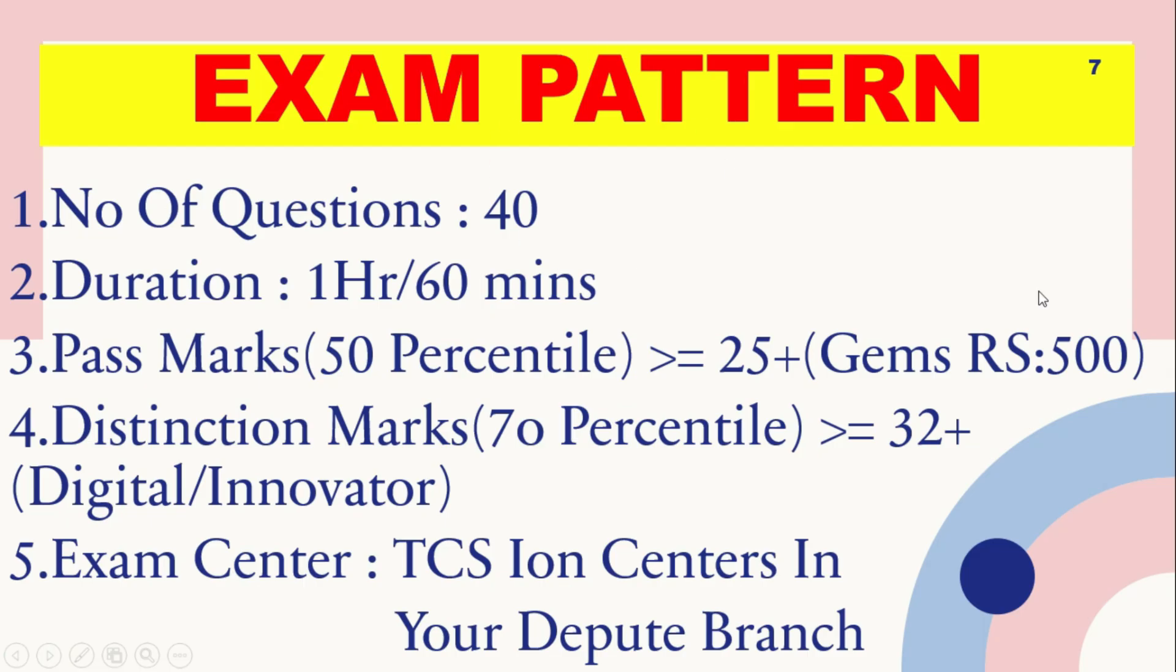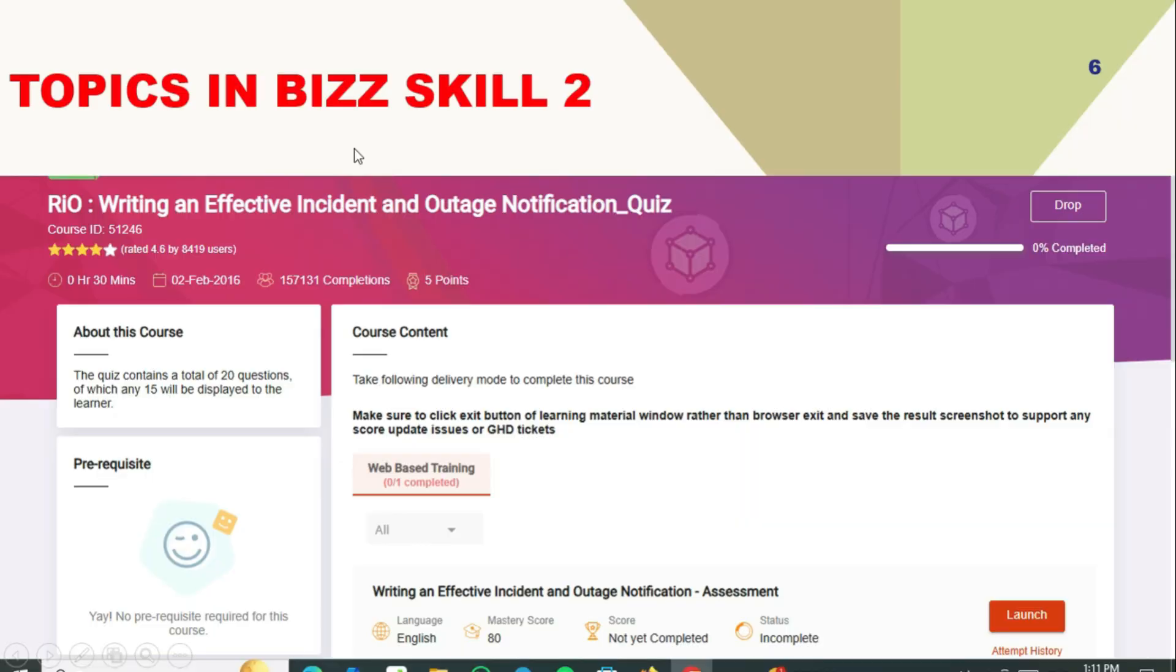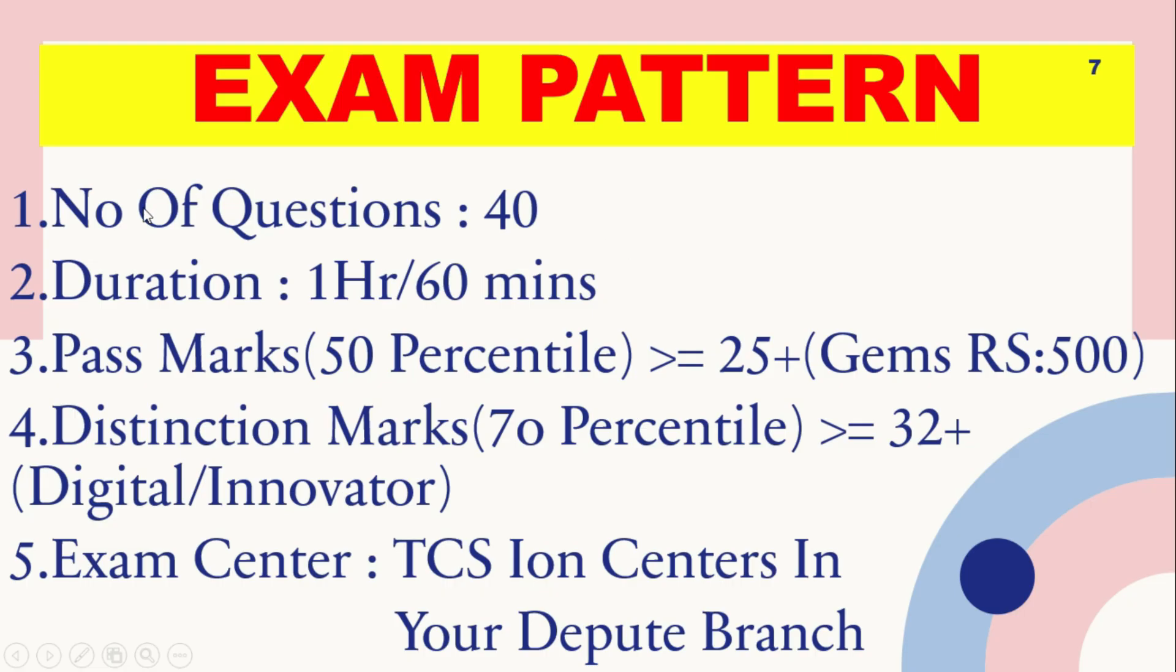Now we have to discuss exam pattern. Number of questions are 40. The exam pattern is related to offline exam after completion of this IOR internal course. Duration is 1 hour or 60 minutes. Pass marks here 50%.